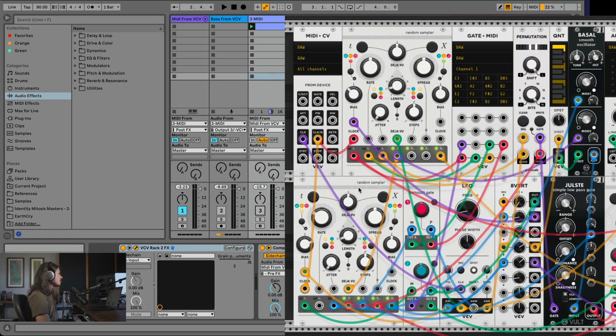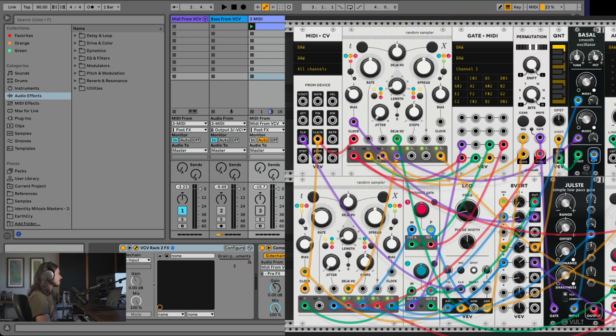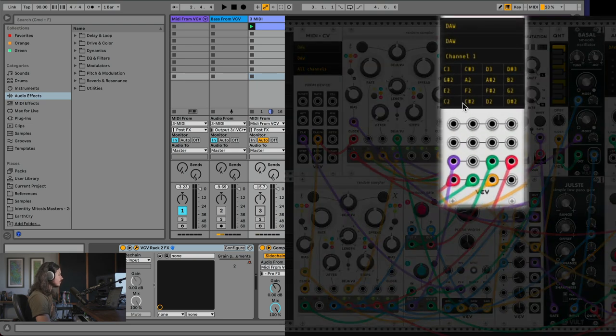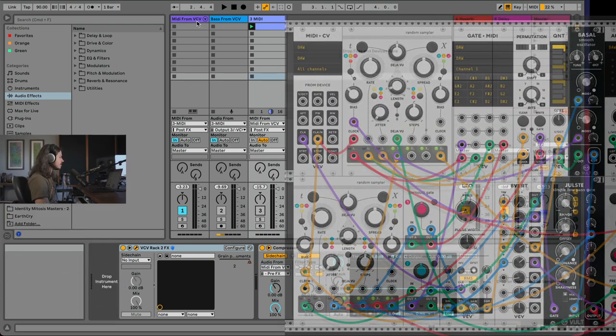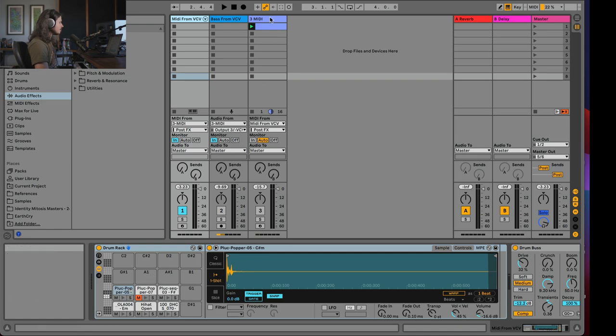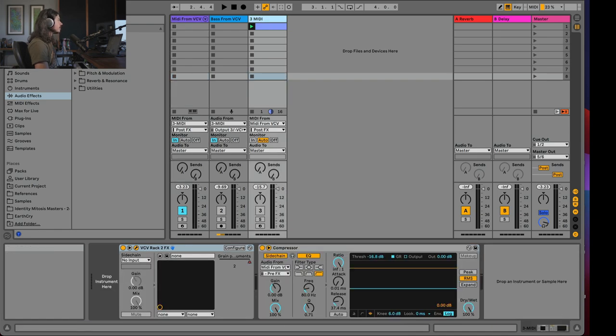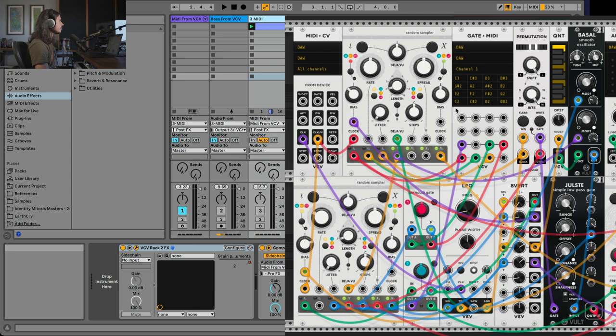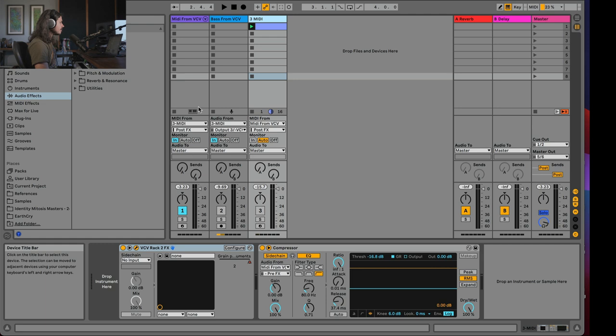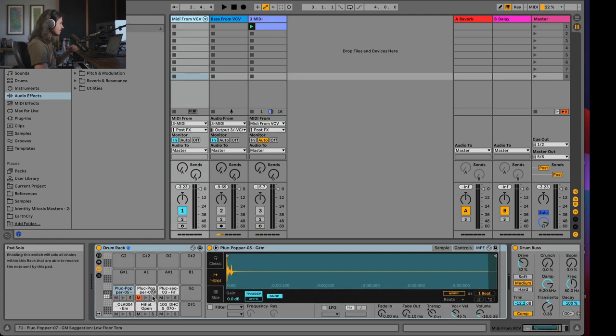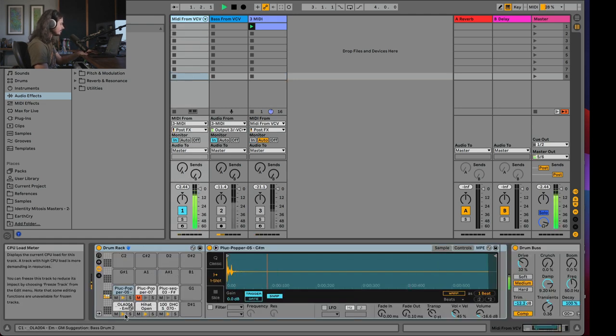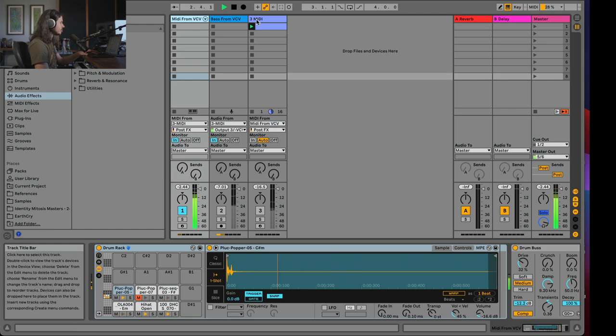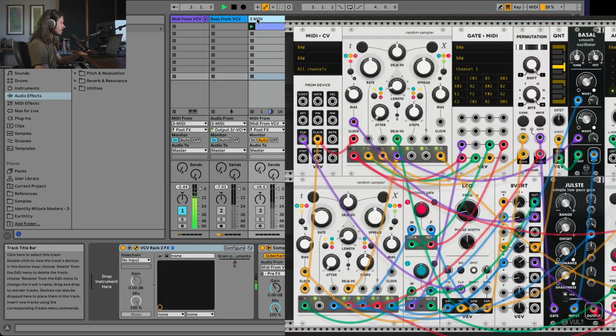So we can see that we have a clock going to both of these Marbles. This is a Mutable Instruments physical module that exists in the real world. This is a very popular module for creating random events to happen. So in this case, both of these Marbles are sending gate signals to this gate to MIDI effect. Now this module is sending notes, MIDI notes to Ableton. And so we can see here, this drum rack right here is going to correlate with the inputs coming into these different notes. You can see C2, C sharp 2, and D2. As I play this, this is going to be playing into this drum rack down here. We can see those MIDI notes coming in there.